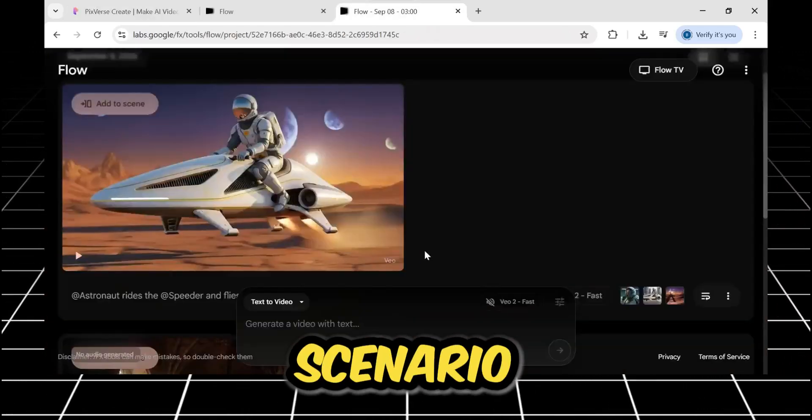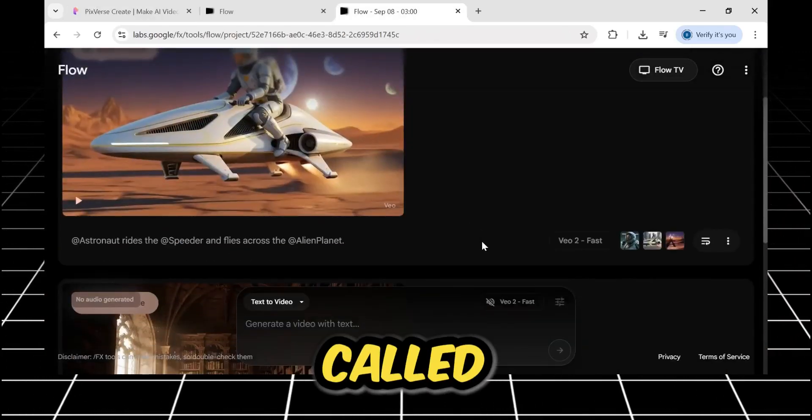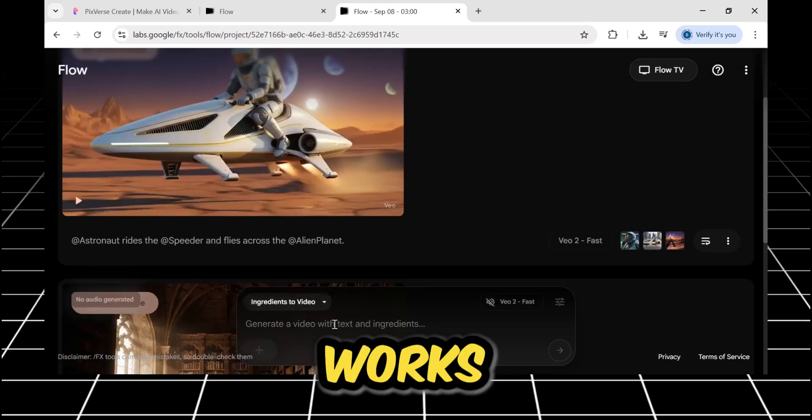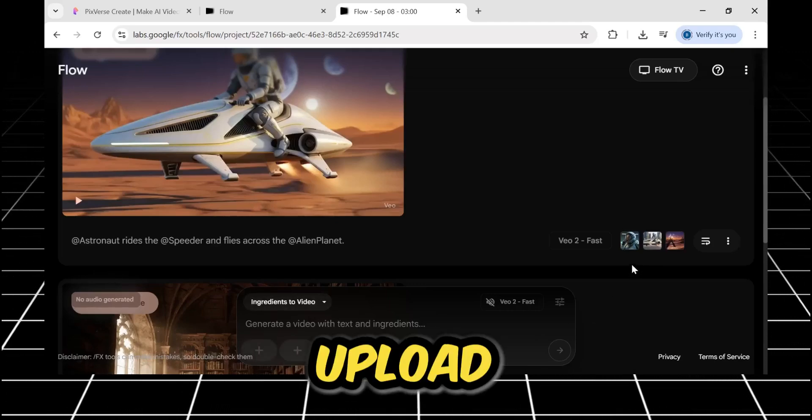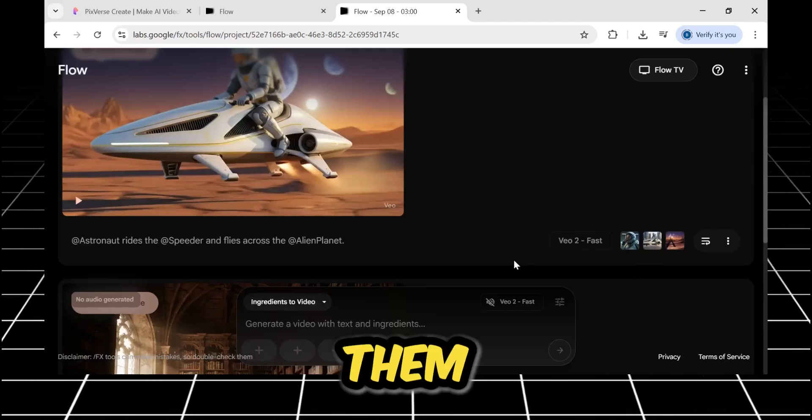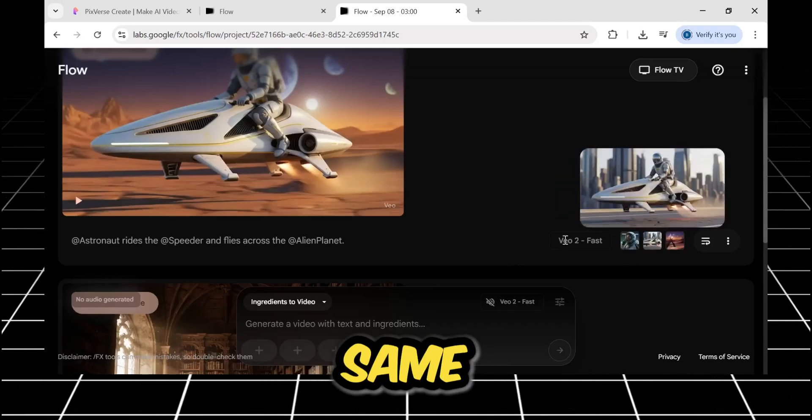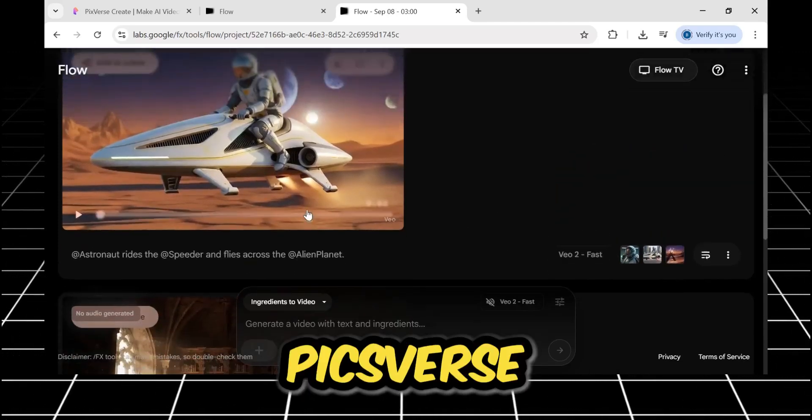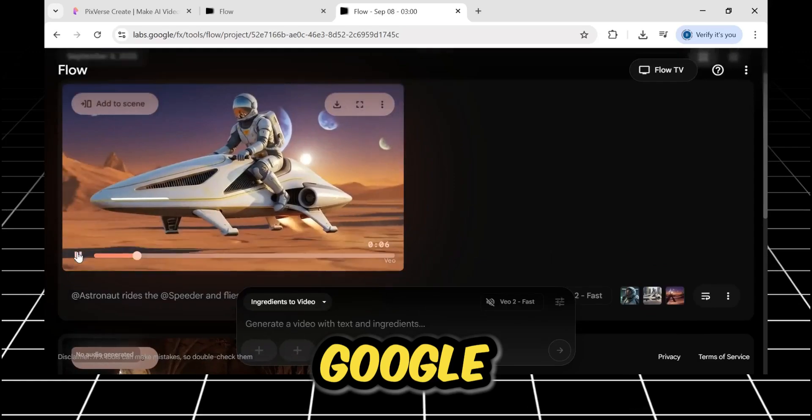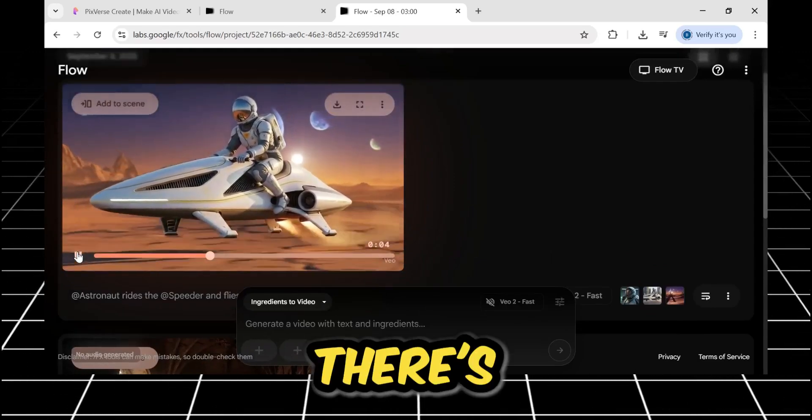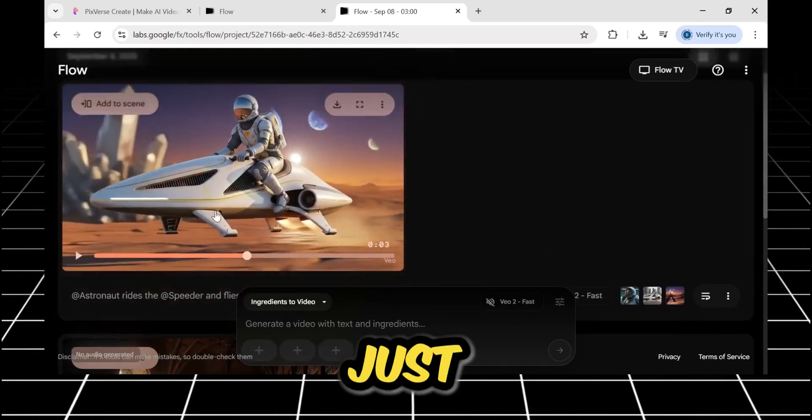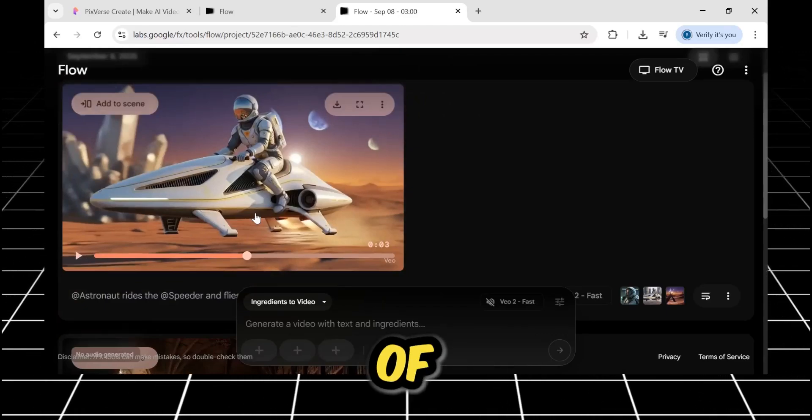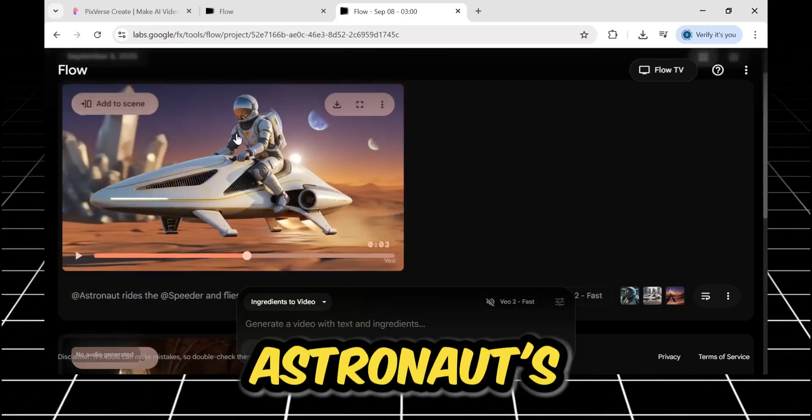I took this same scenario over to Google, which has a feature called Ingredients. It works on the same principle. We upload images, and then animate them. I provided the exact same three images that I gave to Pixverse, and here is the result from Google.